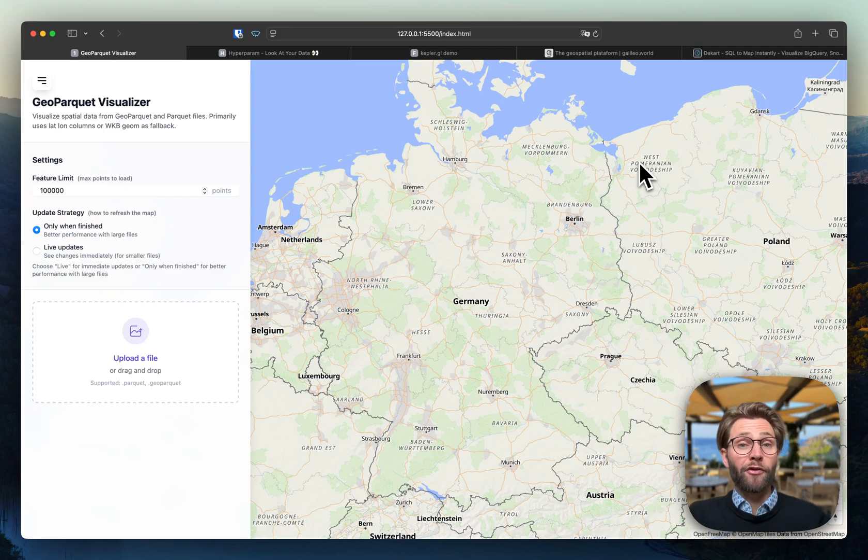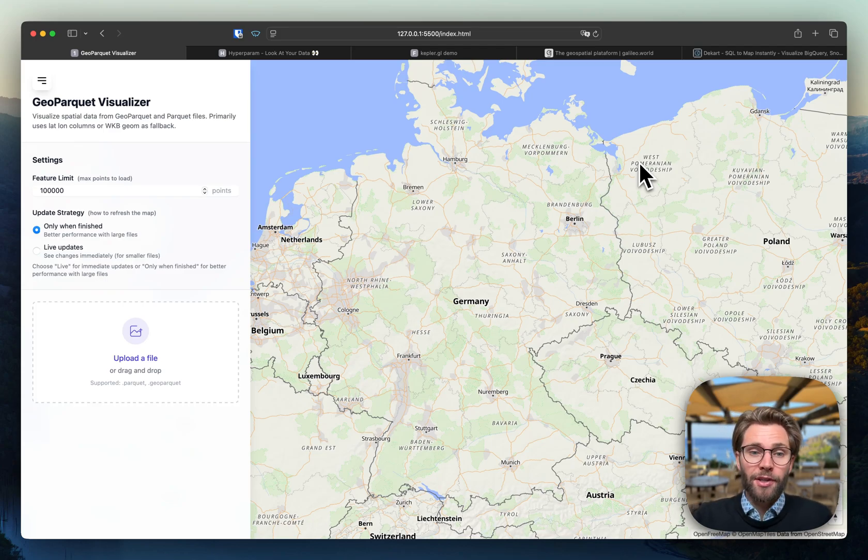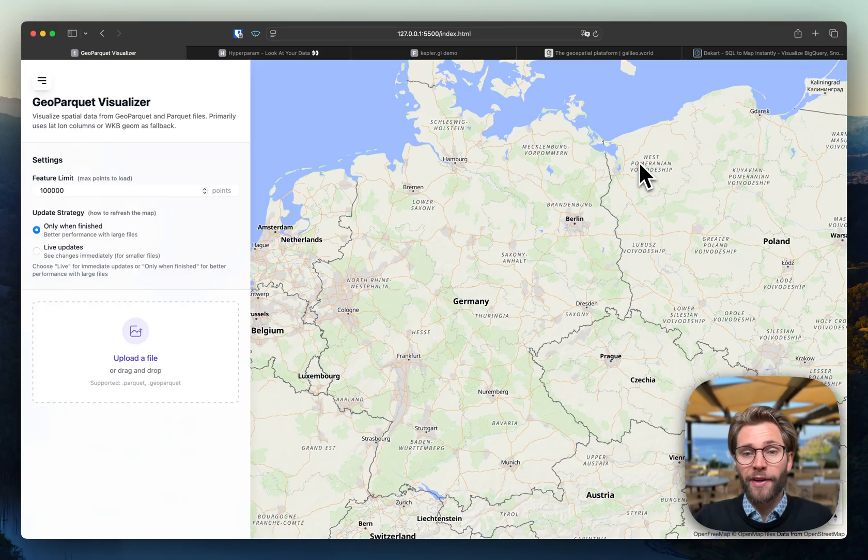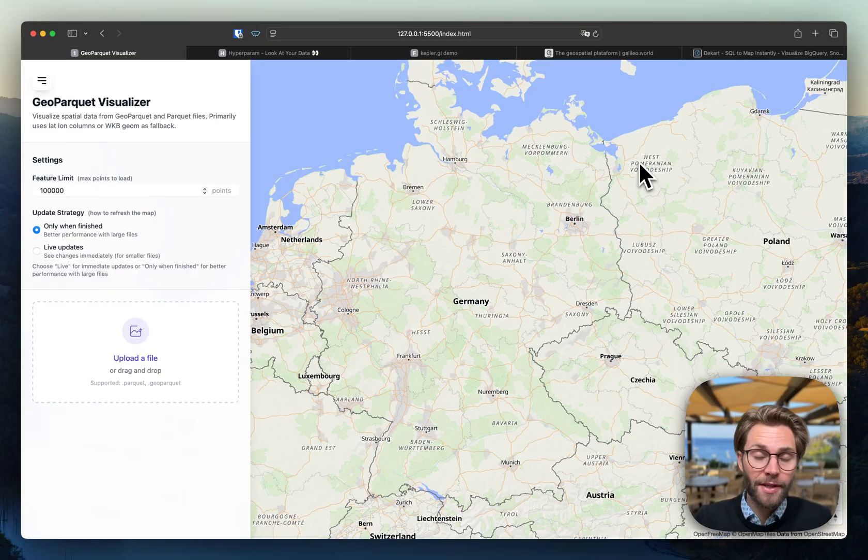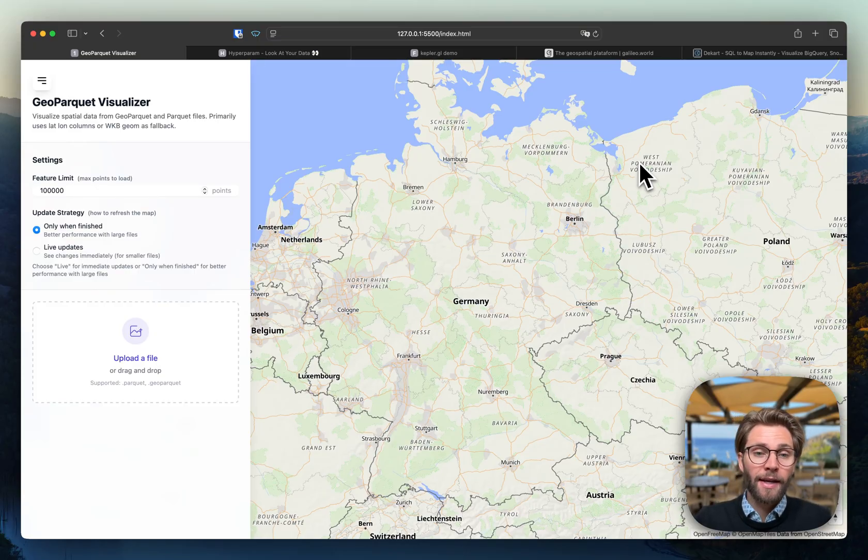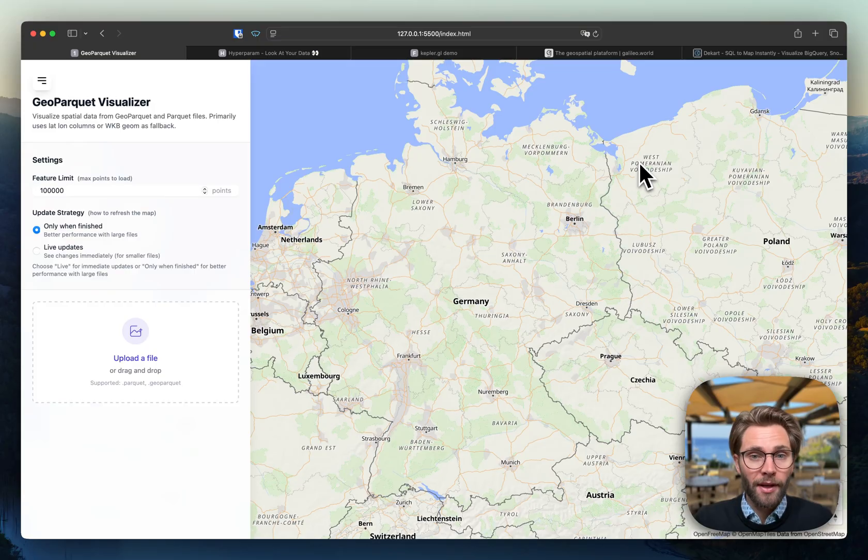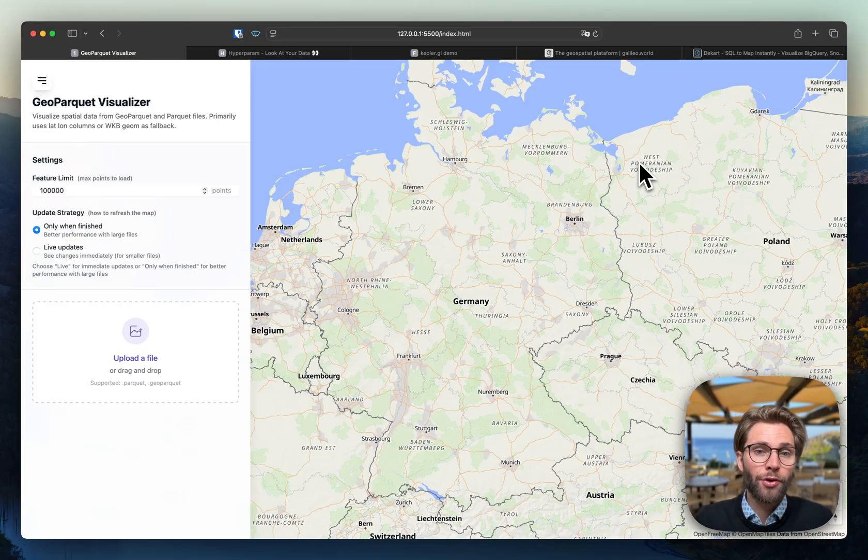So recently I asked myself, what is MapLibre actually capable of? Like without any kind of fancy plugins, without DeckGL or CZM.js or KeplerGL, without any kind of layer plugin, what can MapLibre actually do for you right in the browser?